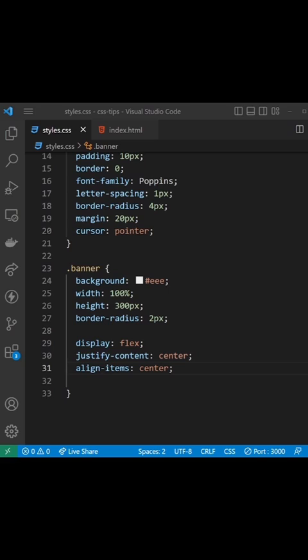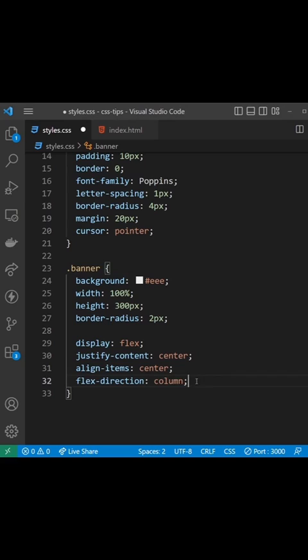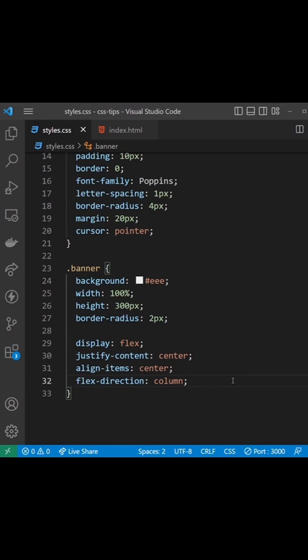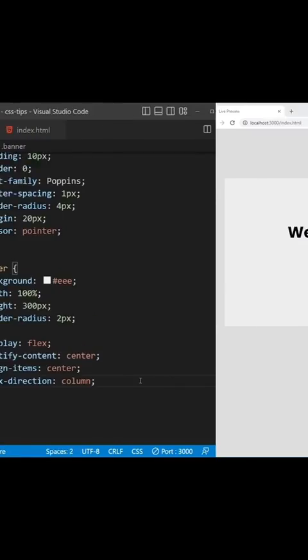To sort that out we just need to change the Flex direction from Row which it is by default to Column so that the items stack on top of each other instead of sitting next to each other.